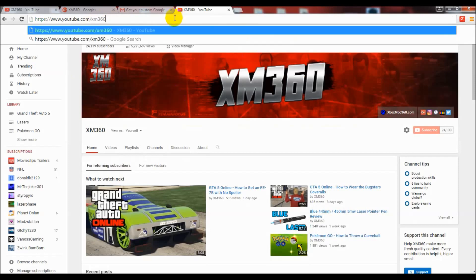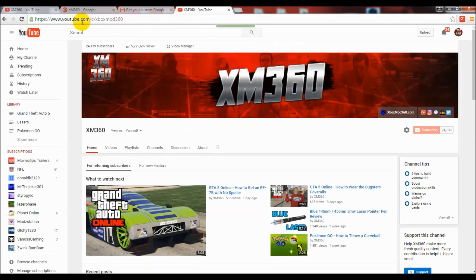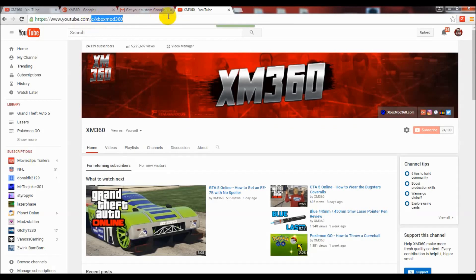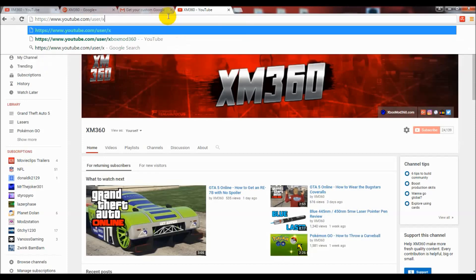Like I said earlier in the video, now that I got a new custom URL I can now drop the 'c' and the slash and just tell people youtube.com/XM360 and it will go directly to my channel, which is a really nice link to be able to give people and it's very easy to remember.